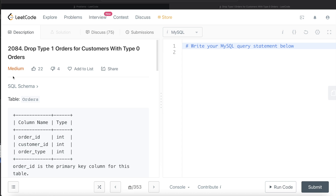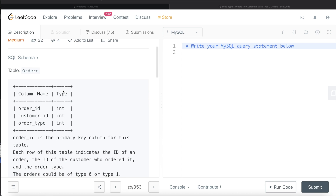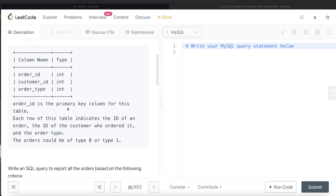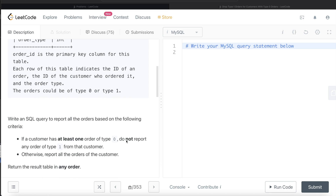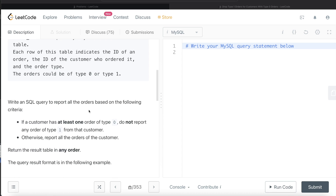Let's jump right in. We are given a table called 'orders' with three columns: order_id, customer_id, and the type of order. The data type for all these columns is integer. order_id is the primary key. Each row indicates the ID of an order, the ID of the customer who ordered it, and the type of order. Orders can be of two types: 0 or 1.